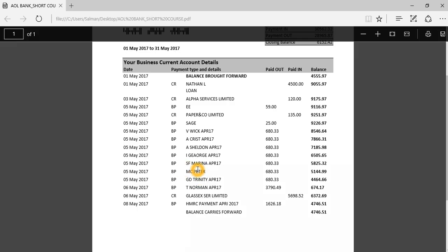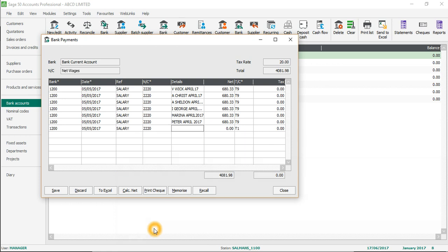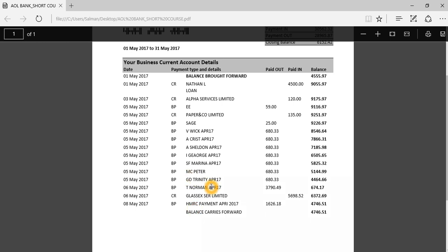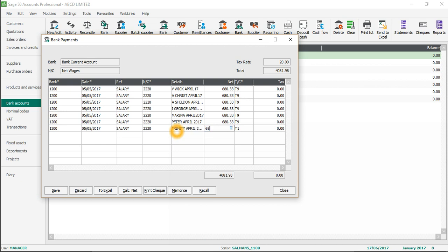The next employee is McPito - April 2017, 685.33, T9. Then 5th of May 2017, salary, nominal code 3220. The next employee is Trinity - April 2017, 685.33, T9. So these are the employees with the same salary.